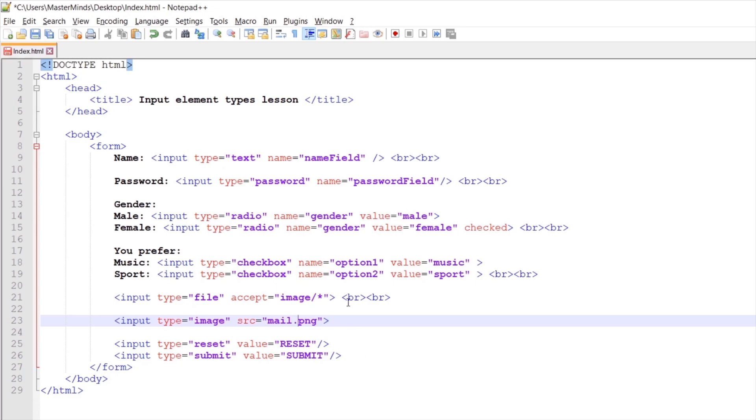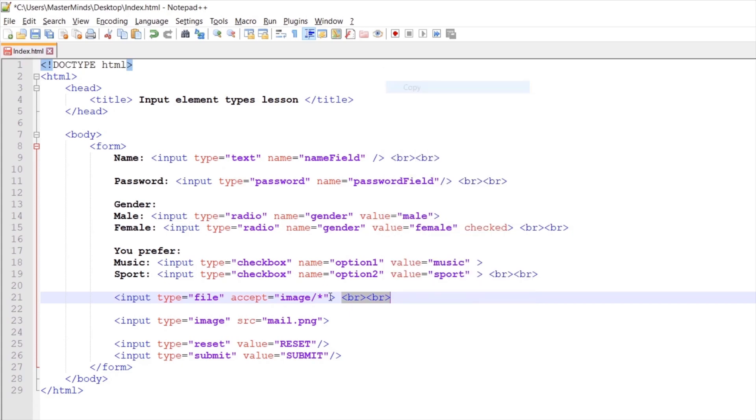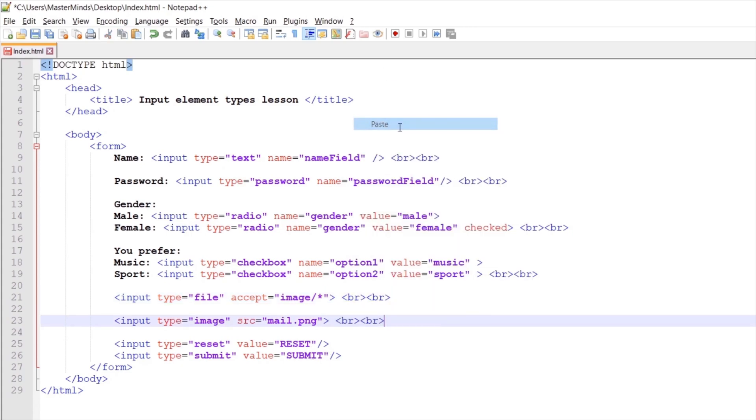Let's create some new lines after our graphical submit button. We can copy those from here and paste it here. Let's save our changes now.